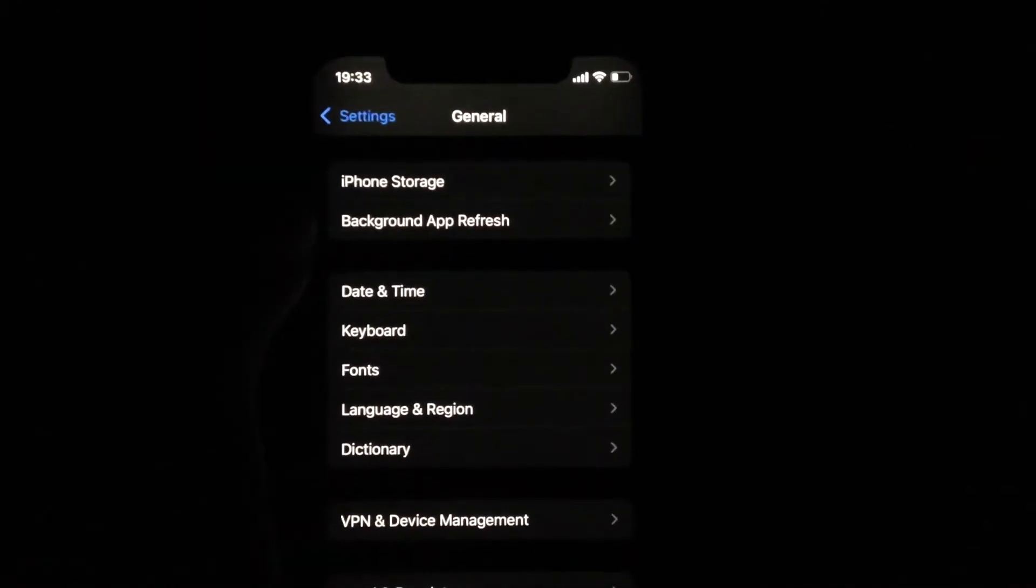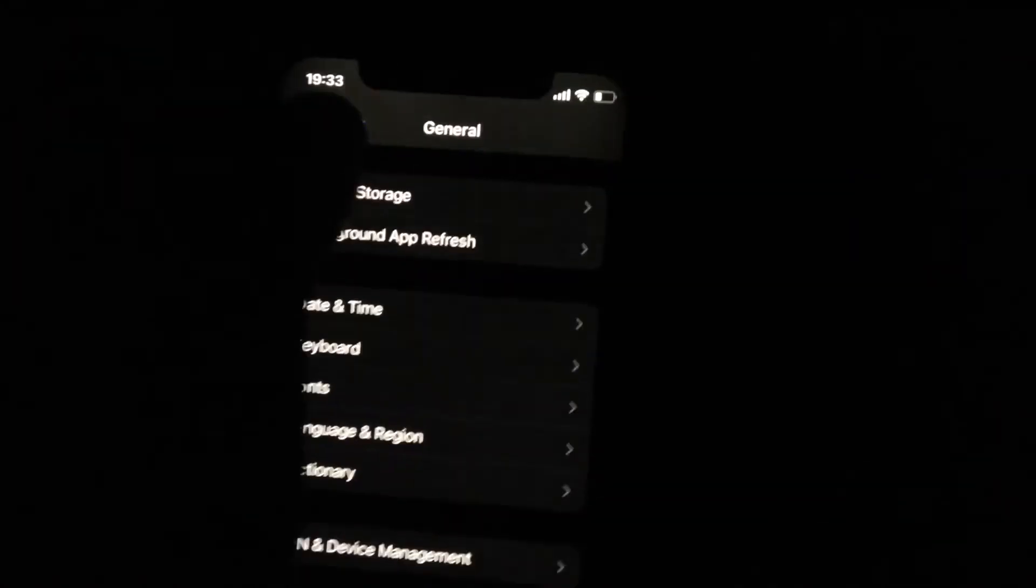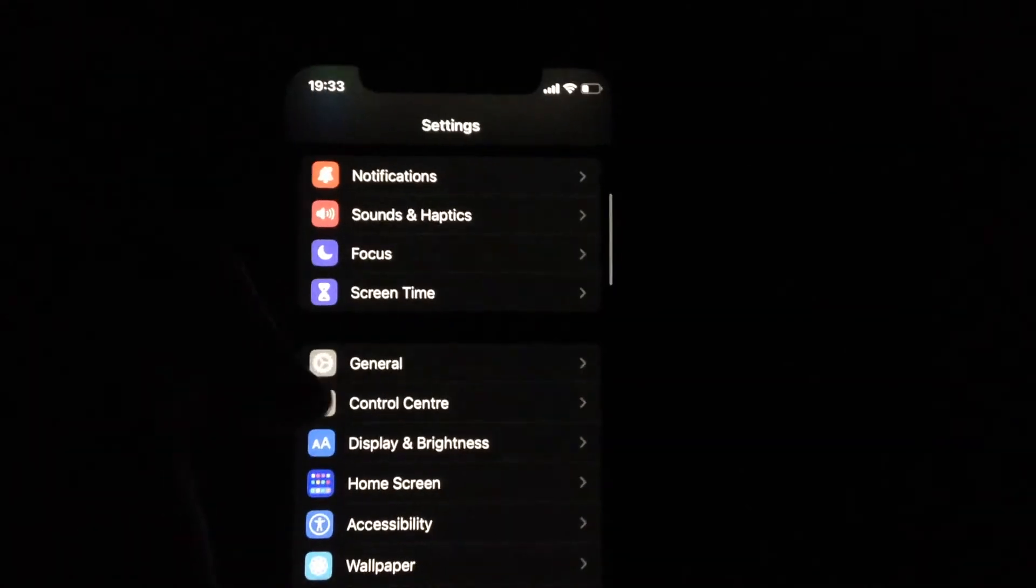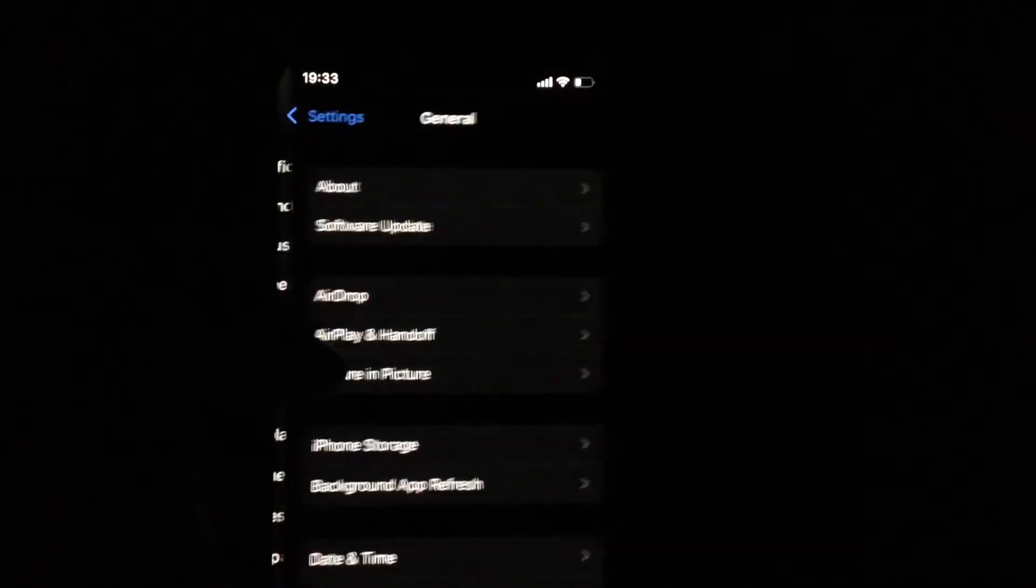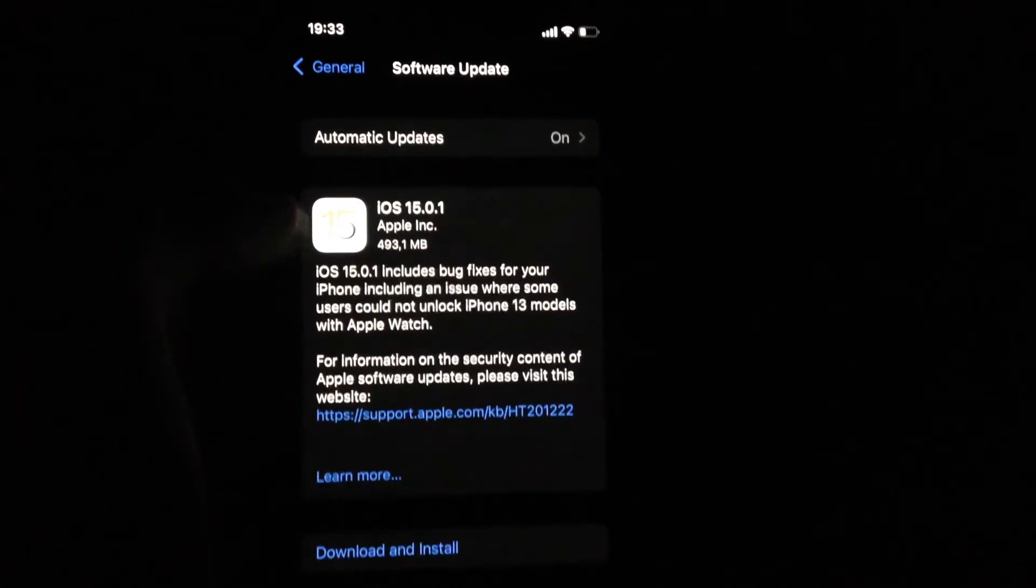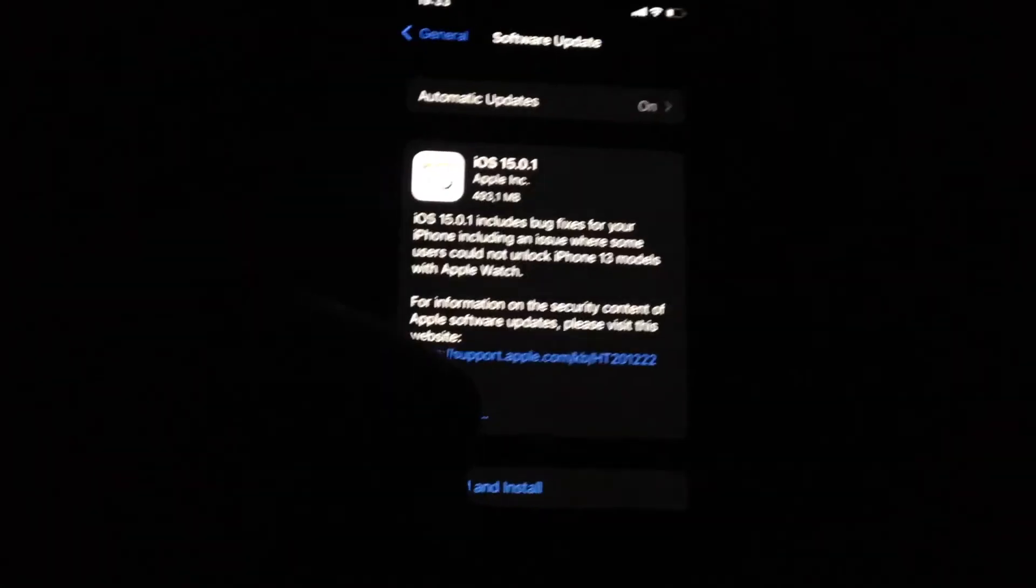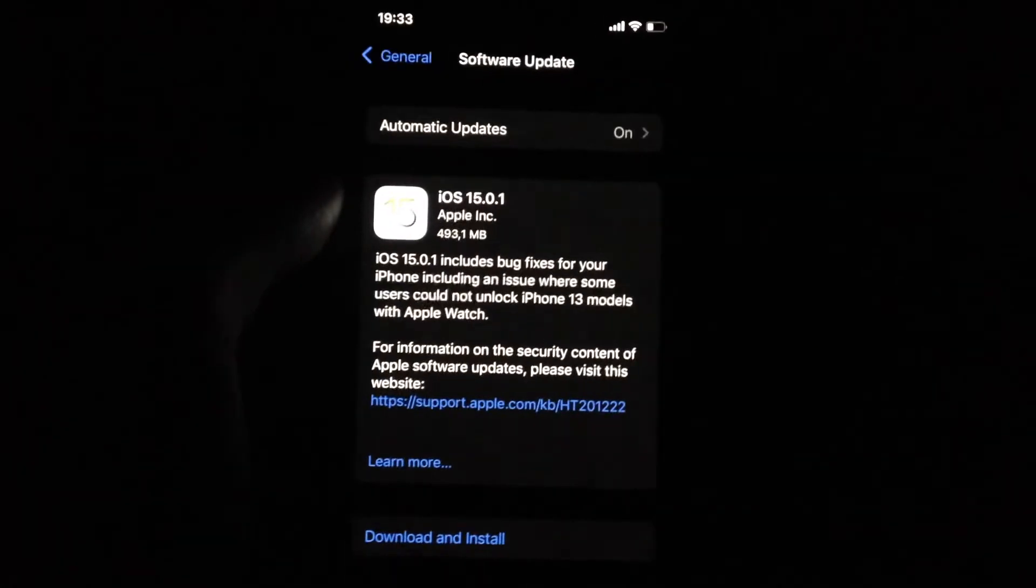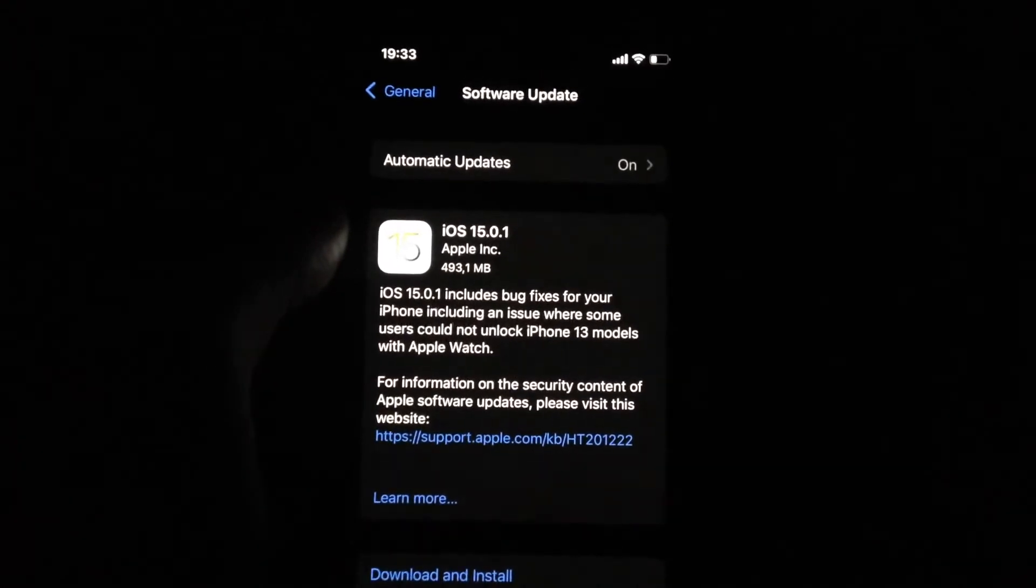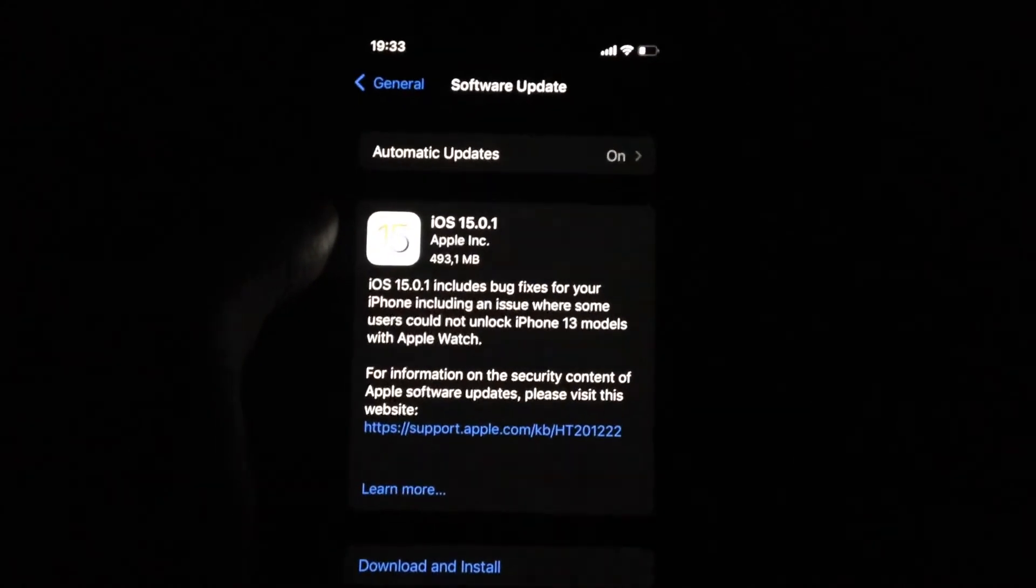And if it doesn't help, if you still have the issue, you can also just try to update your phone. So just go to general, open software update, and if you see available updates, just tap on download and install and wait until it successfully installs the latest updates for your iPhone.